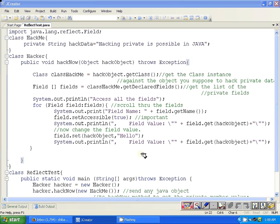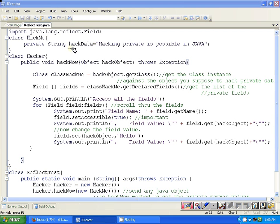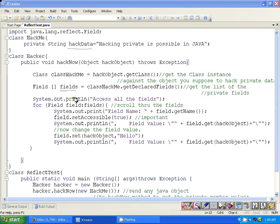After getting the class instance of this hackObject class, we are trying to get all the declared field list of that class. Declared field list means all the fields that are declared in that class, not in the parent classes or so on. In this case, since we are having only one declared field in the HackMe class, the fields array here is going to contain only one element.